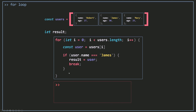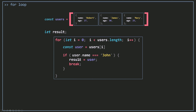Now if I console.log my result, I'm going to find it equal to the second object. If I'm looking for a username that equals John, which doesn't exist in my users array, then result starts as undefined and because we never change it, console.log result will be undefined. That's the same with find — the find method, when it doesn't find your element, returns undefined.